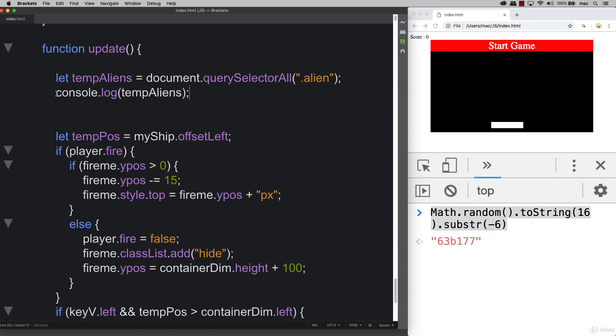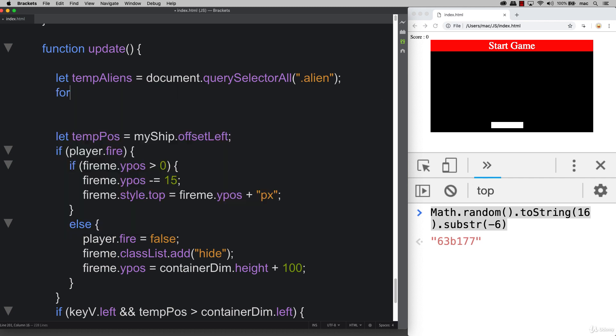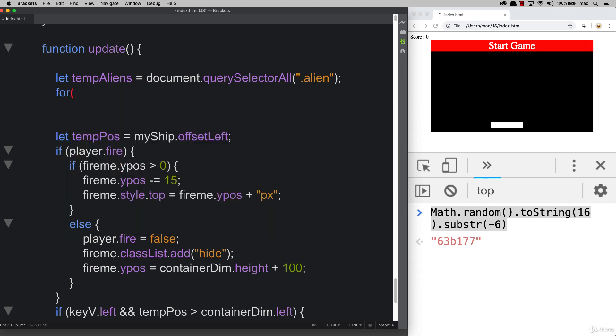The way that we want to do this is we want to actually start with the last alien, because that's going to be the first one that's going to reach the end and it's also going to be the one that's the lowest down. So when they're moving and they get to the right hand side, we're looking at the last one and that's the one that we're applying the first movement to.